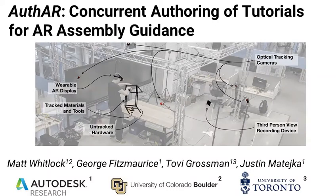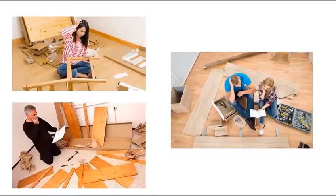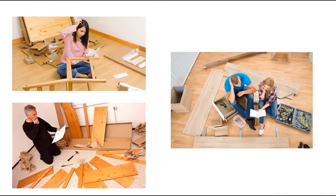We present our Auth-AR system for authoring mixed-media assembly tutorials. Augmented reality can provide effective assembly guidance compared to 2D instructions, due to the ability to view instructions situated in the environment and the ability for the user to interact hands-free.